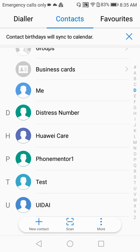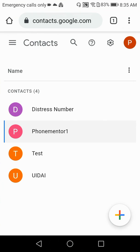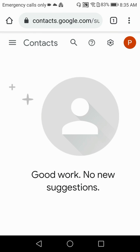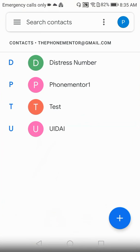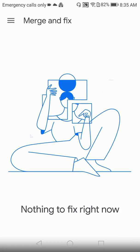So now everything is synced up and you have removed all your duplicate contacts using this simple process: download the Contacts app first, turn on syncing, go to contacts.google.com, use Merge and Fix — and that's it, you're done. All duplicate contacts are gone. The same Merge and Fix option is also available inside the Google Contacts app — if you click on the menu you can see it there as well.